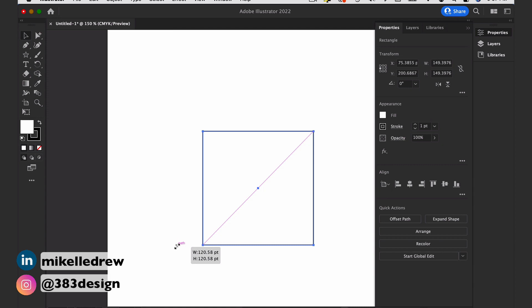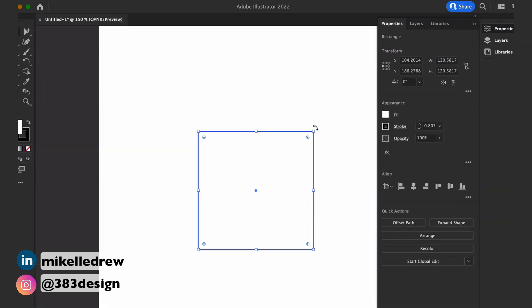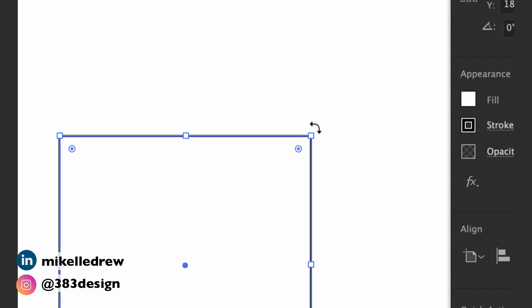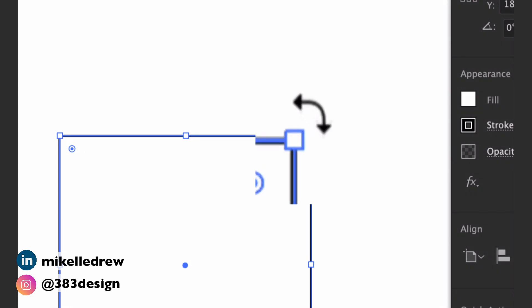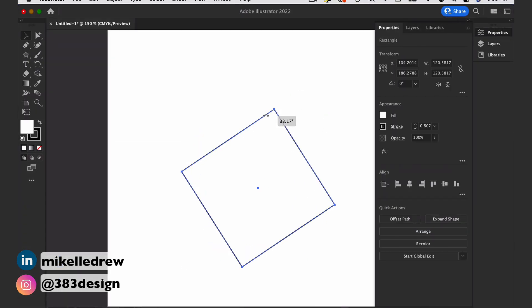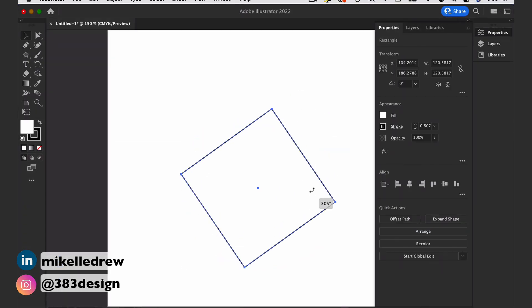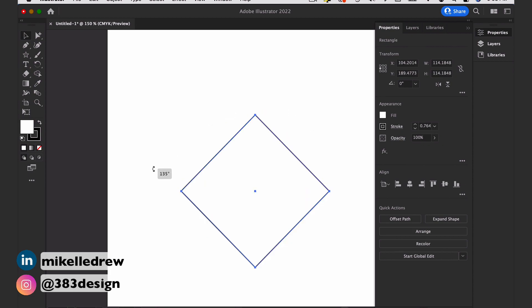Be sure to press and hold the Shift key so that you can scale the object proportionally. To rotate your object, move the cursor slightly outside of a corner of the Bounding Box until the cursor changes to a rounded double-sided arrow. Click and start dragging to rotate the object, and hold the Shift key if you want to rotate at 45-degree angles.